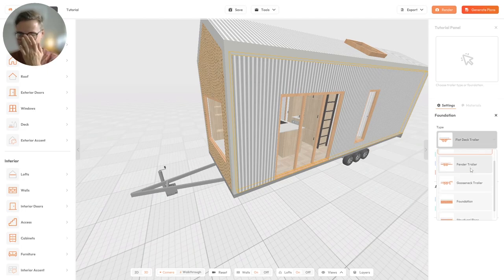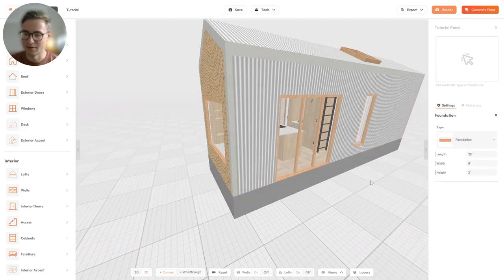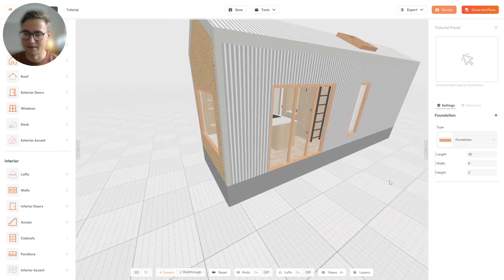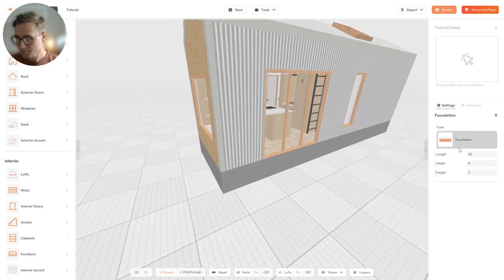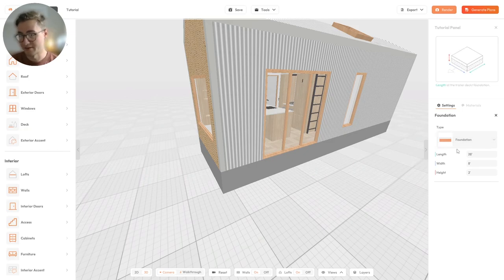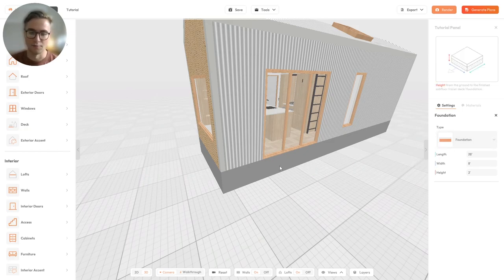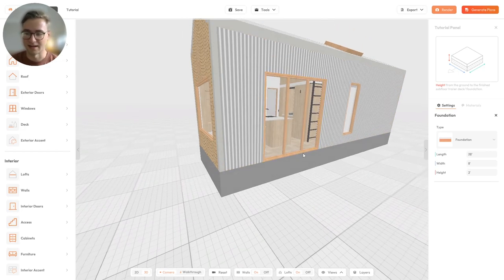Let's look at the rest of the settings — specifically foundation and structural floor, which I showed at the start. These are very simple: you just set the length, width, and height, which defines the boundary of the entire house.